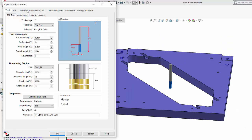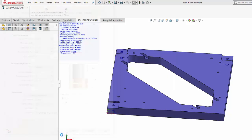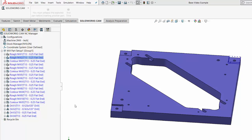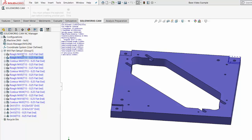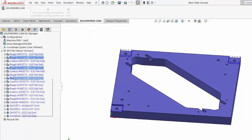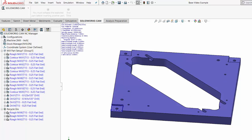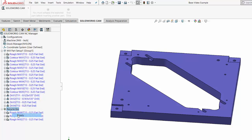It opens up the operation parameters window where I can specify additional parameters. I'll accept the defaults, noting it is using the quarter-inch end mill, and choose OK. Now we can see the two drilling operations using tool 13. We still need to adjust the operation plan a bit — I'm noticing there are two rough milling operations and a contour milling operation for each of these pockets. We certainly don't need two rough milling operations, so I'll right-click and delete the extra ones. When I delete something, it goes to the recycle bin so I can recover it later. I'll right-click and empty the recycle bin to get rid of those for good.